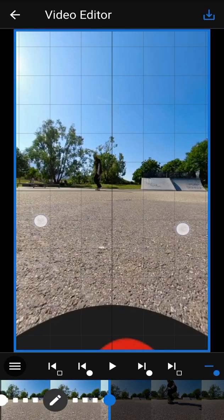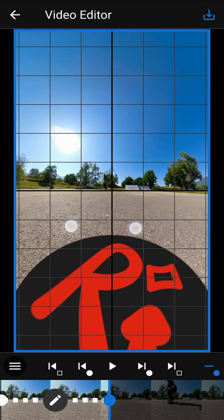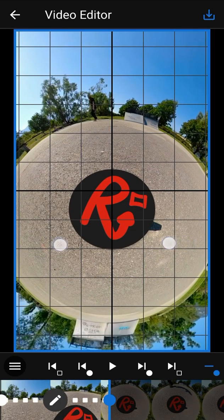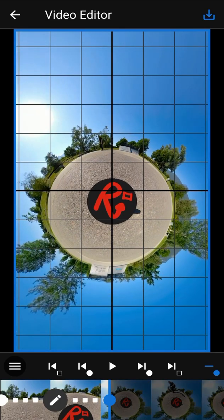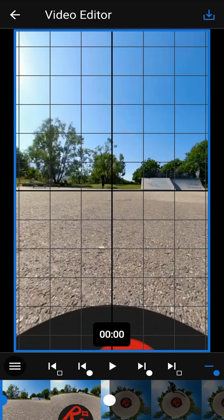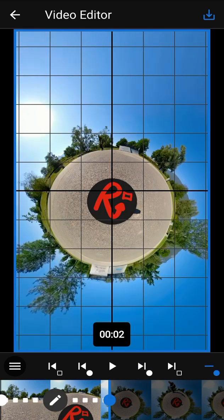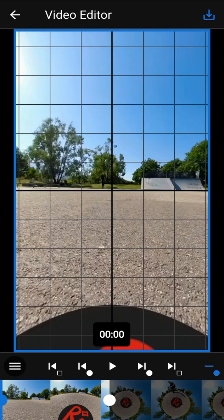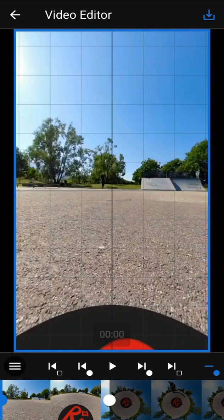Move the camera to change the view. You can switch between keyframes either by clicking on the white circle in the timeline or by using the buttons. Use the play button to play the video.